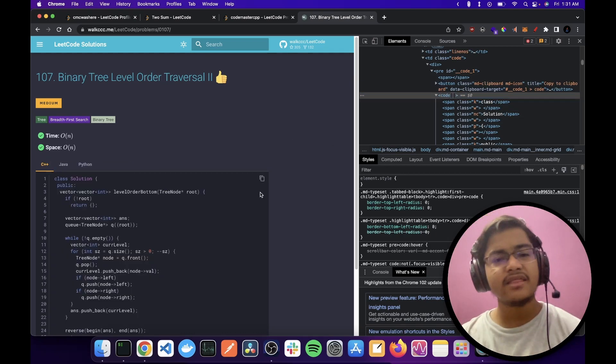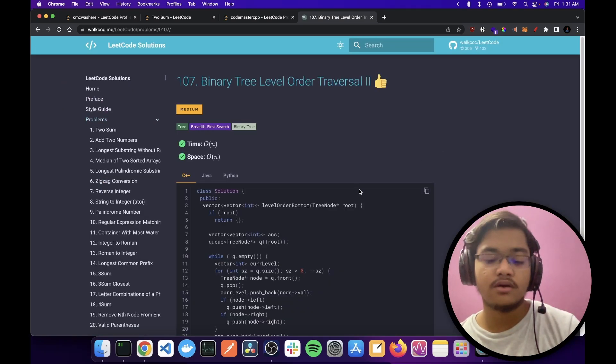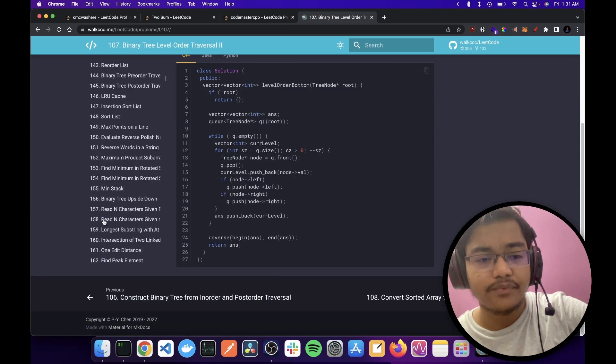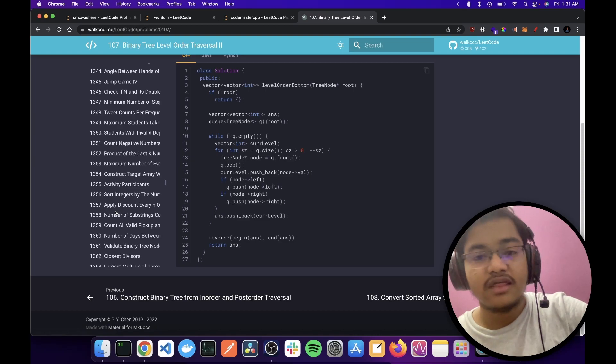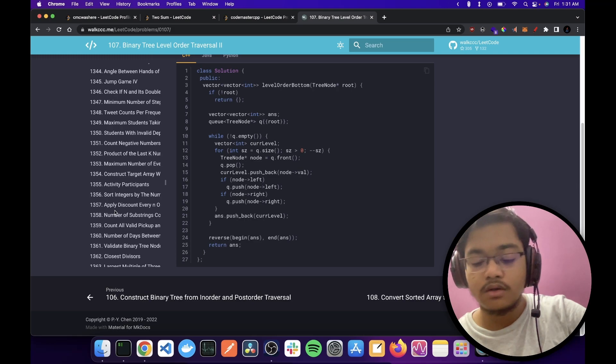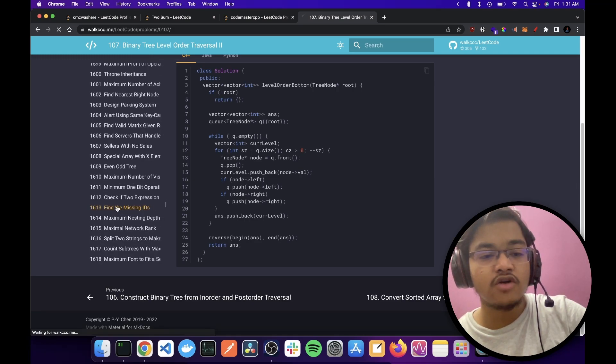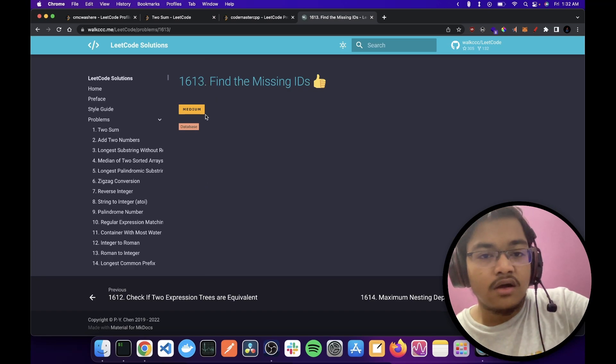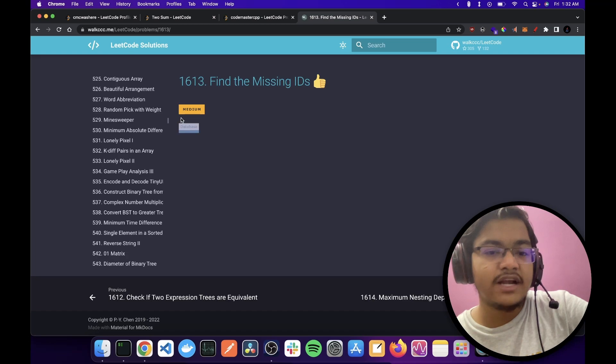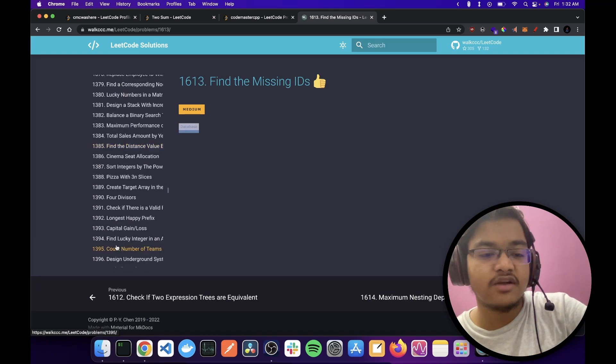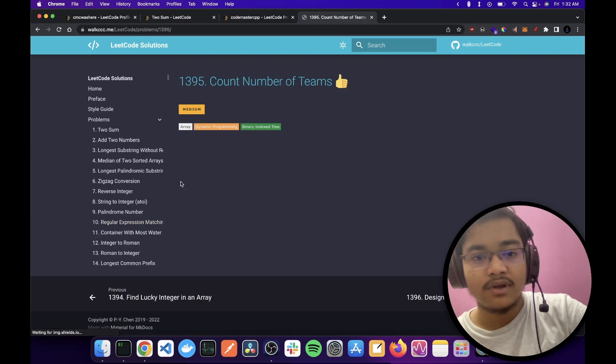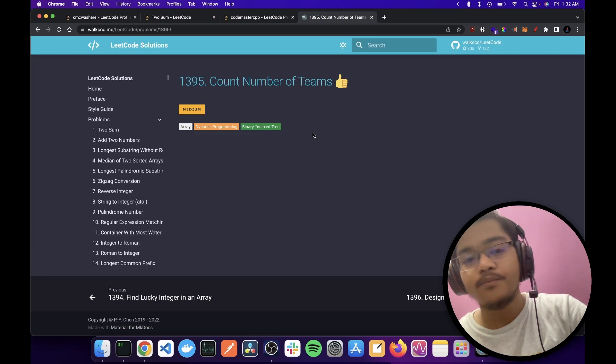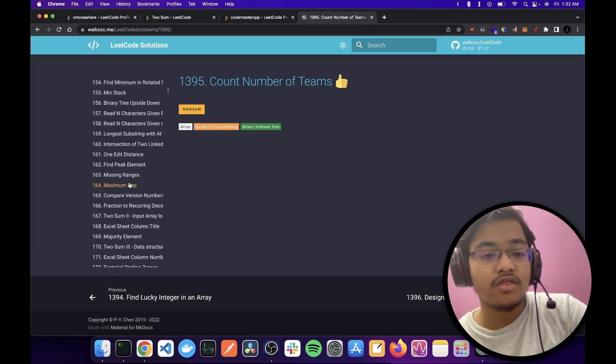There were more than one caveats to this. First of all, not all problems are solved. Some are outdated, they get TLE because the test cases are updated, and some are just not there. So it's not a complete solution set. There were many problems that are not solved.